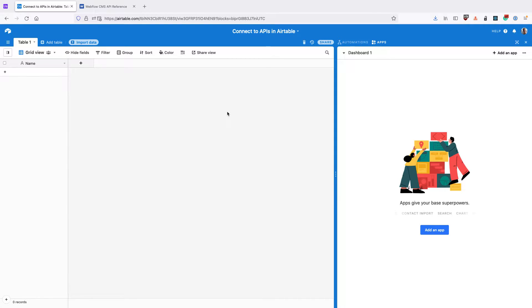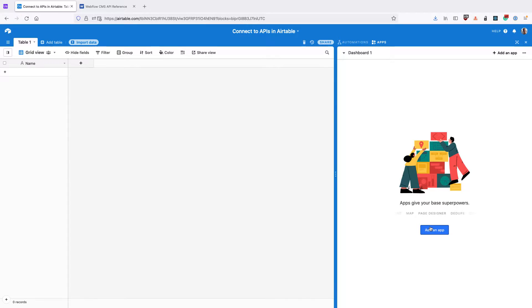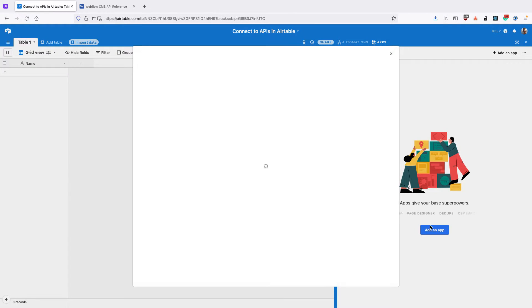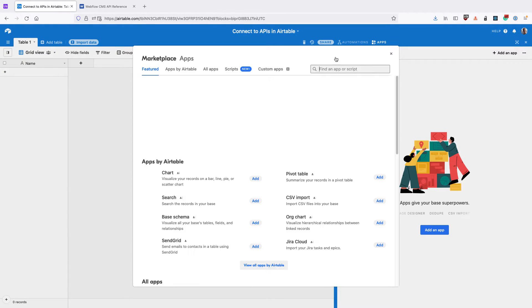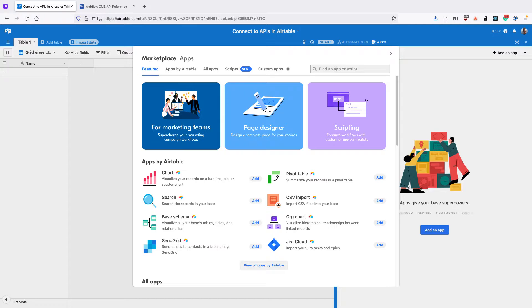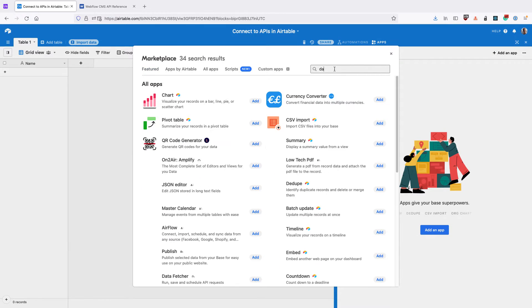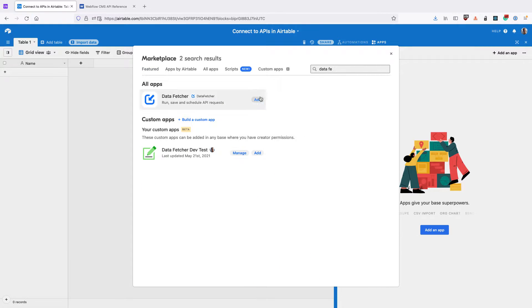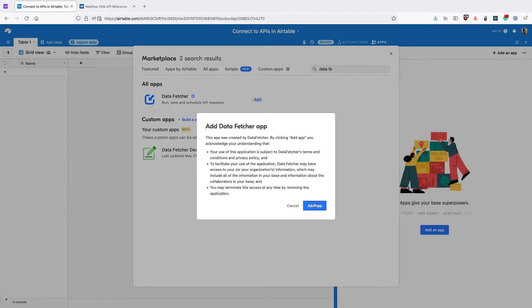In this video, we're going to look at how to connect to an OAuth API within Airtable. The first thing to do is go to the apps dashboard in Airtable and install an app. Search for the Data Fetcher app and click Add.